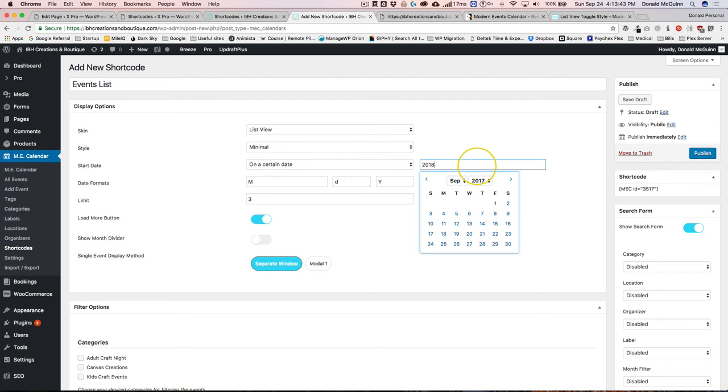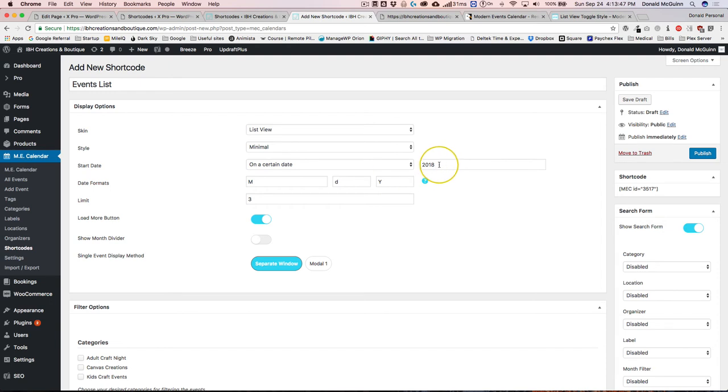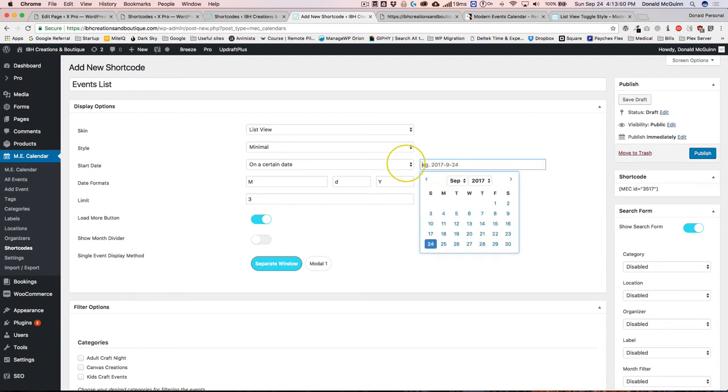You can just put in 2018 there, or you could just do all of my 2018 events in September. You can do that as well.